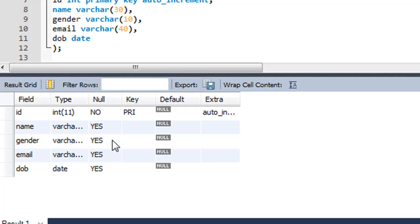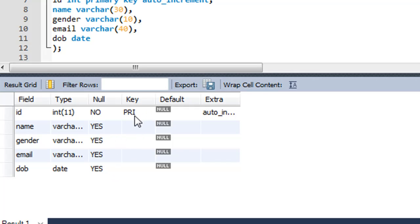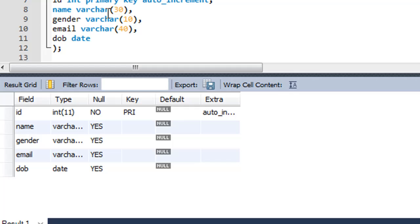Since the id field is the primary key it cannot accept null values, but apart from that all the other fields can take null values — you could not provide a value for those fields. If you want to set more constraints, like making 'name' and 'email' required fields as well, you can type NOT NULL after the field name and data type.